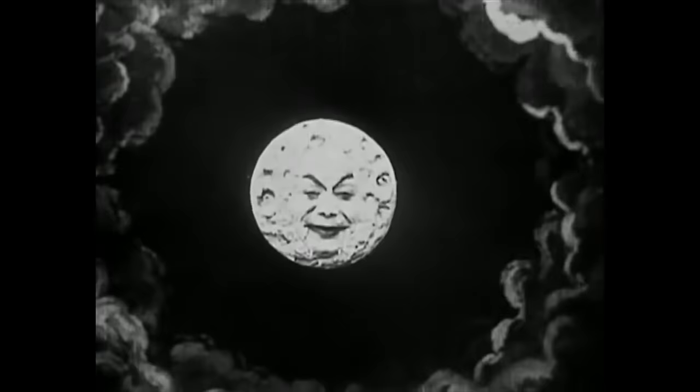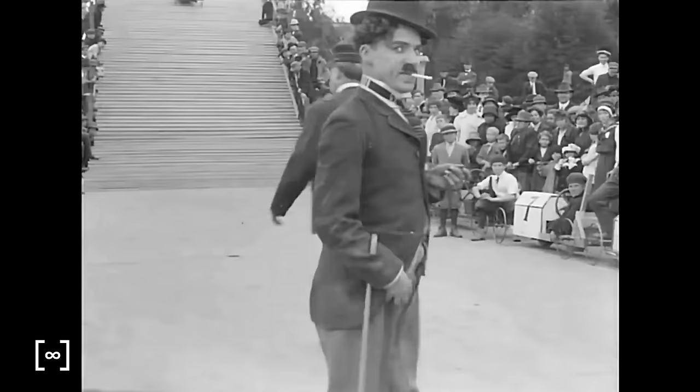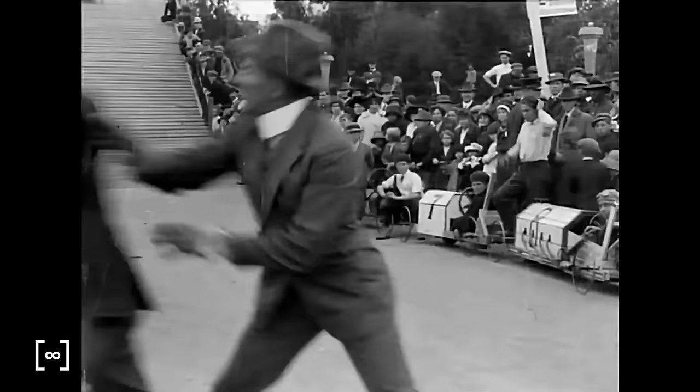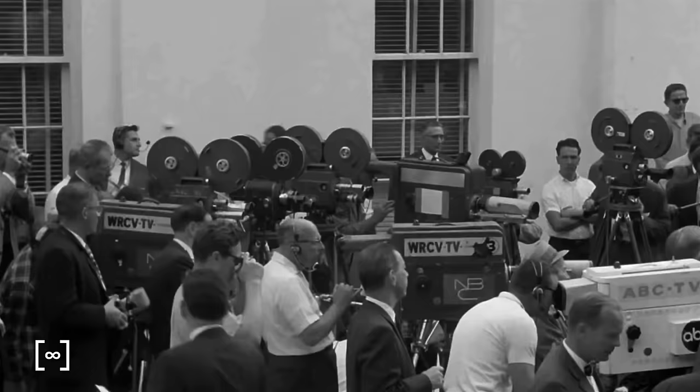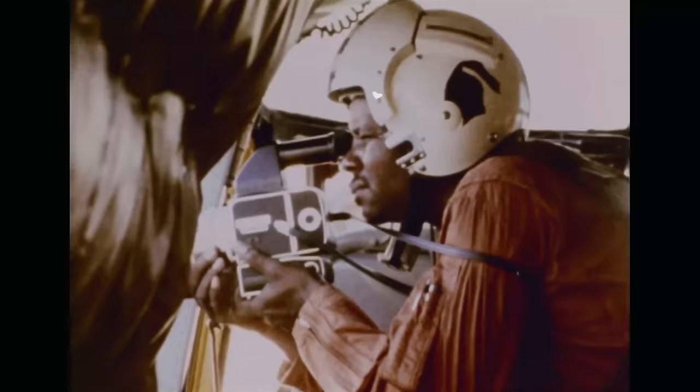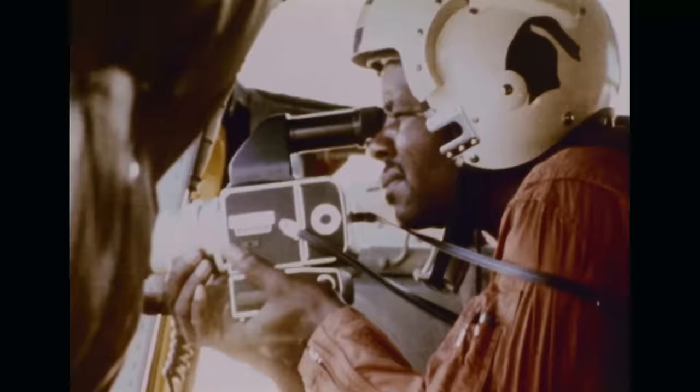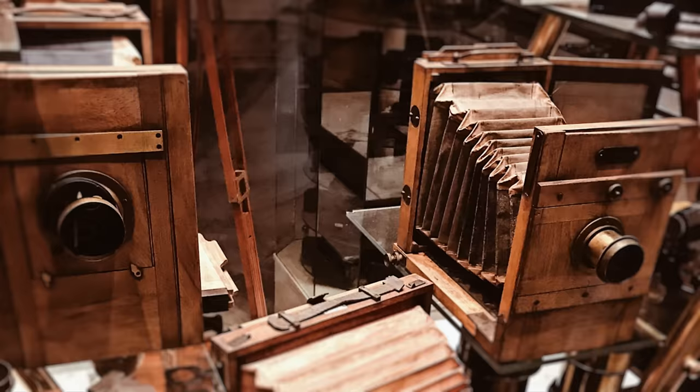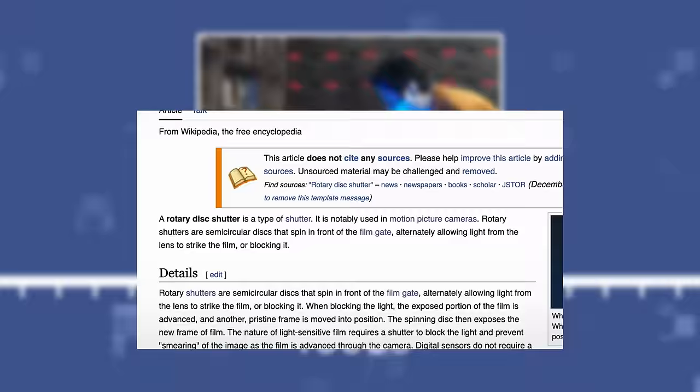But nothing could have prepared the industry for the disruptive technology of motion pictures. The rigorous demands of taking upwards of 16 photographic images per second were beyond the capabilities of traditional shutter designs. Luckily there was a simple solution: convert spinny motion into intermittent motion. The standard from the time of Lumiere Brothers to the century in which I began to be alive has been the rotary shutter.